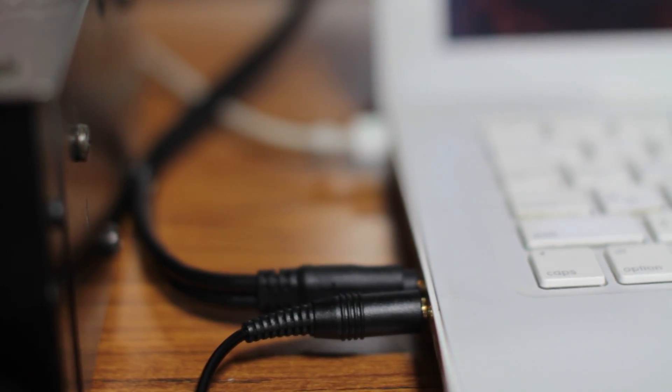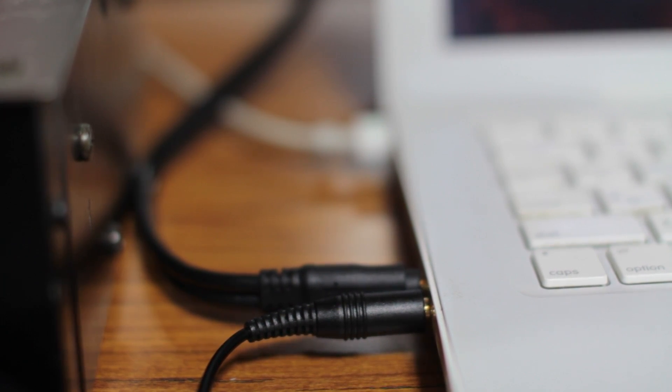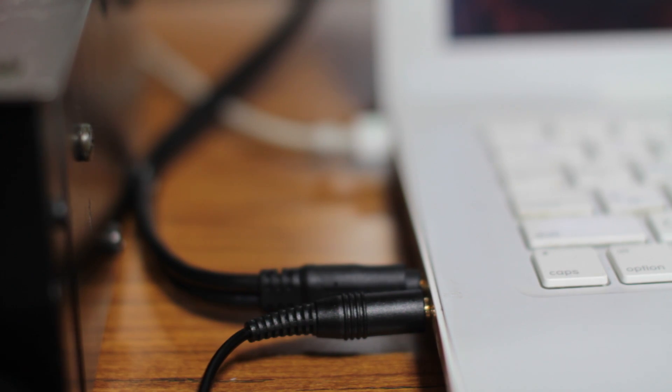And as long as you have that cable and you have the three components, the three main pieces of tech that I showed you, everything should be good.